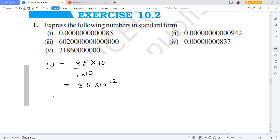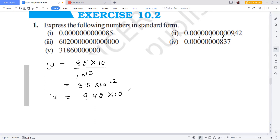For the second question, we count the decimal places: 1, 2, 3 — that's 6 total, then 9 and 12. The direct answer is 9.42 into 10 raised to the power 12. The decimal moves from left to right.